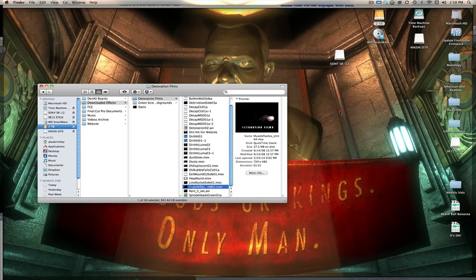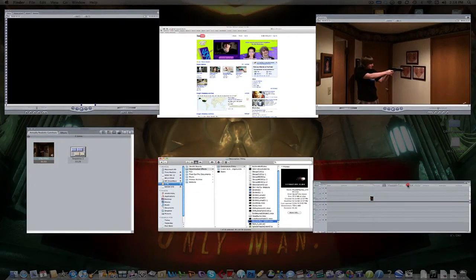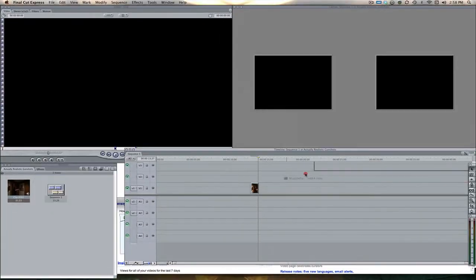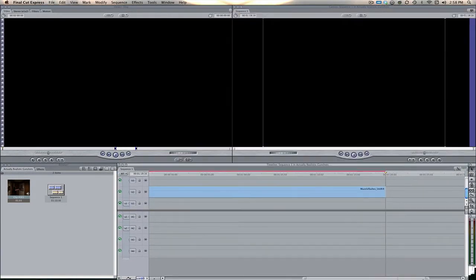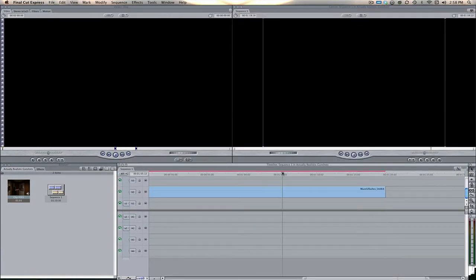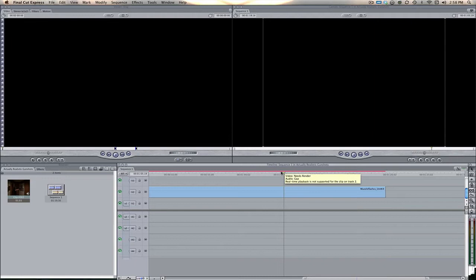There it is. Take this and bring it into the timeline on video layer 2, which is above the original clip of my actor. Now if we just scroll through here, find an explosion that we like.